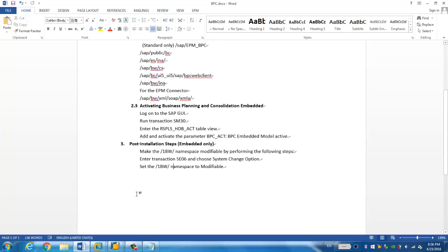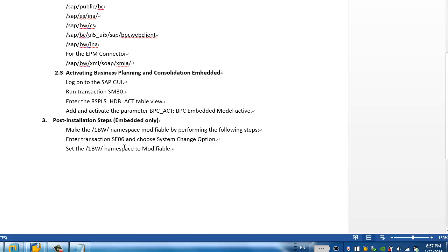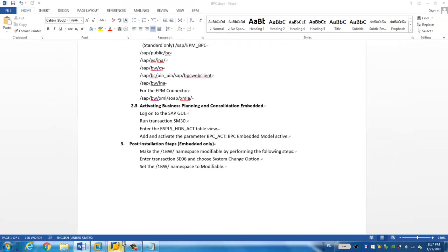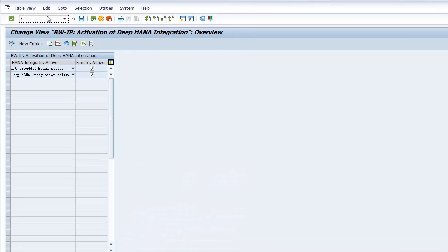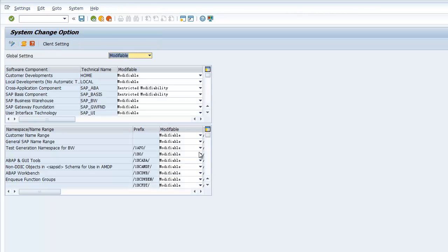And the last step is to make sure some namespace are editable. So, for example, the slash 1BW slash has to be changed to modifiable. Now to do that, run the transaction SE06. And the system change option. So we go back to the system and put the 06 here. And the button and we click the screen. And choose system change option. So you're going to see a list of the namespace, which is restricted modifiability or it's modifiable.